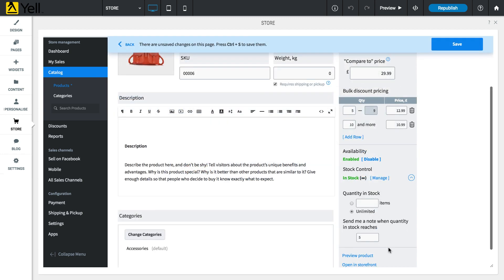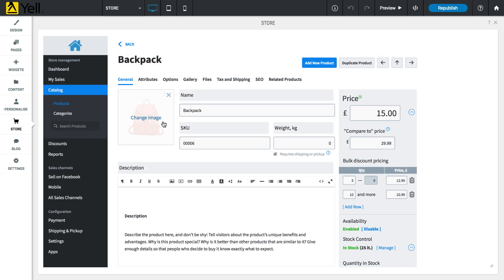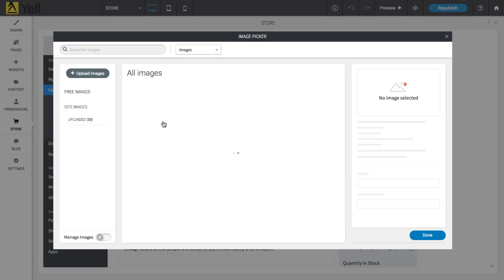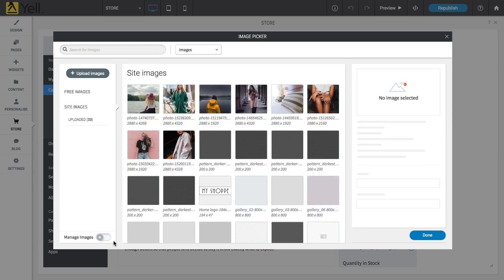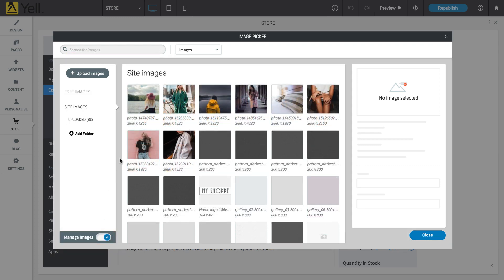You can also enable an option to receive a notification when the stock reaches an indicated level. Click on a product's image to open the image picker, where you can search for built-in images to use or upload your own. Click on Manage images to delete, rename and organize the images already on your site.